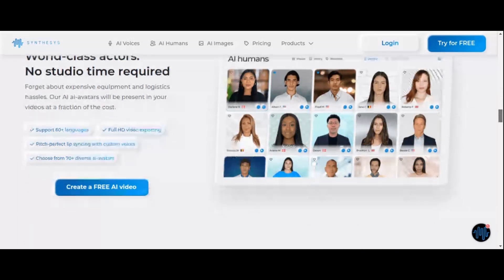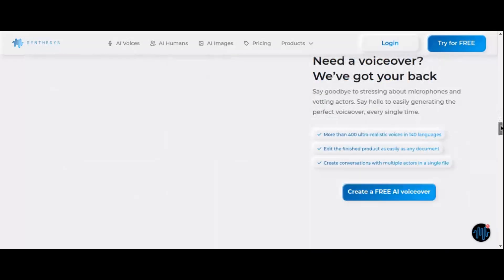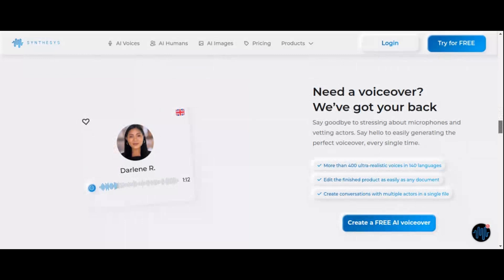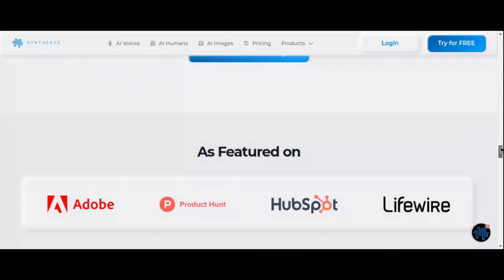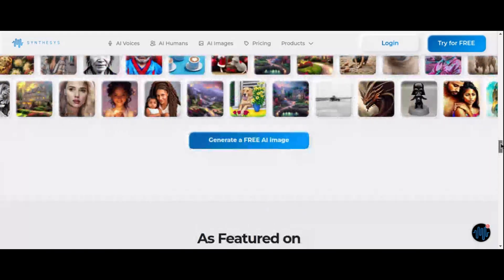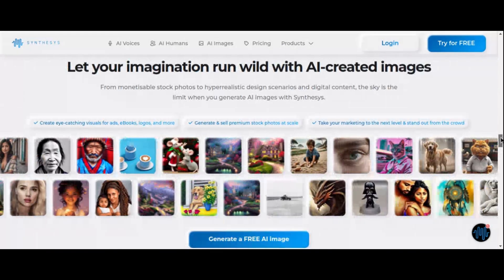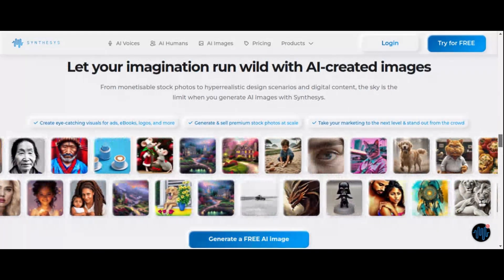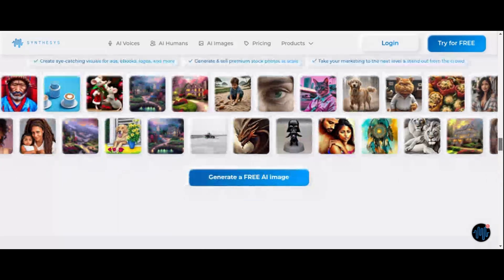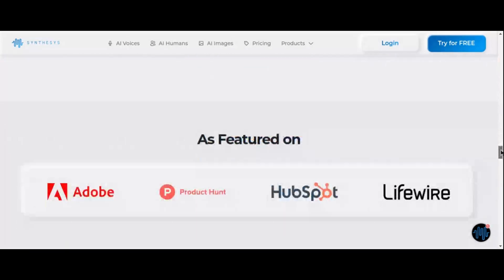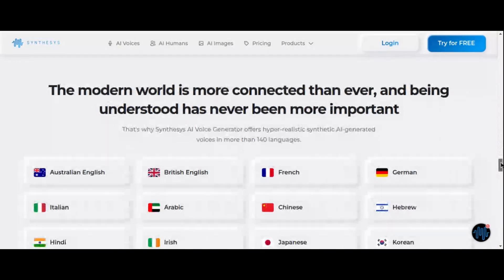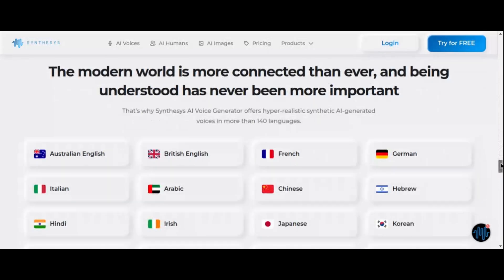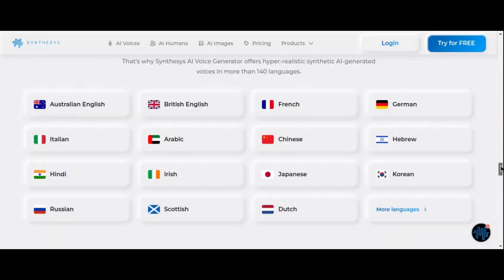You have the power to tailor the voice to your exact specifications. Whether you need a cheerful tone, an angry rant, or a somber reflection, Synthesys delivers, allowing you to adjust pitch, emphasis, pauses, and more. With its text-to-video technology, choose from a vast array of over 80 avatars to lip-sync your text, bringing your message to life in a visually engaging manner.